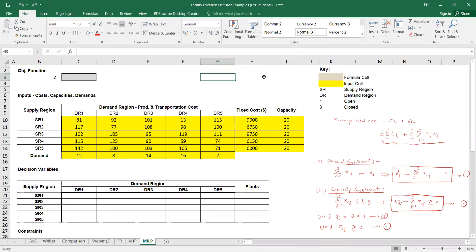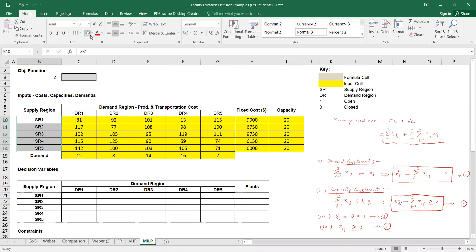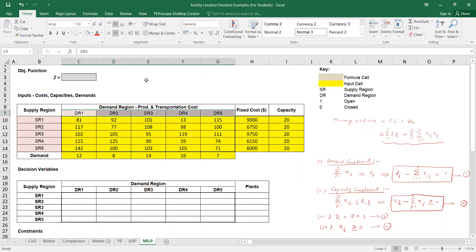Now we will solve the same MILP model with the help of an example. We have N plants or supply points and M markets or demand points. In this example, we are having five plants or supply points and five markets or demand regions.